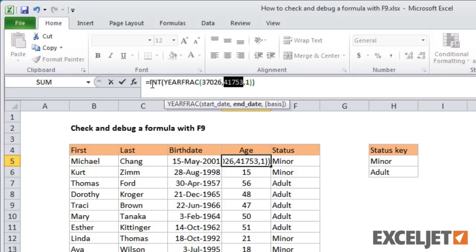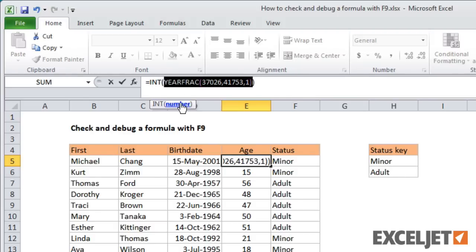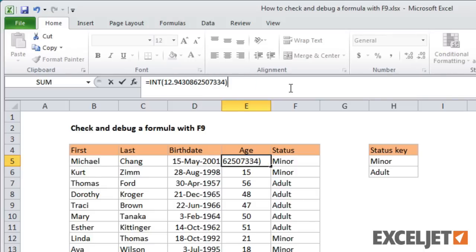Next, the yearfrac function returns years as a fractional value. And finally, the int function gives us just the integer value, which corresponds to a person's age as of today.